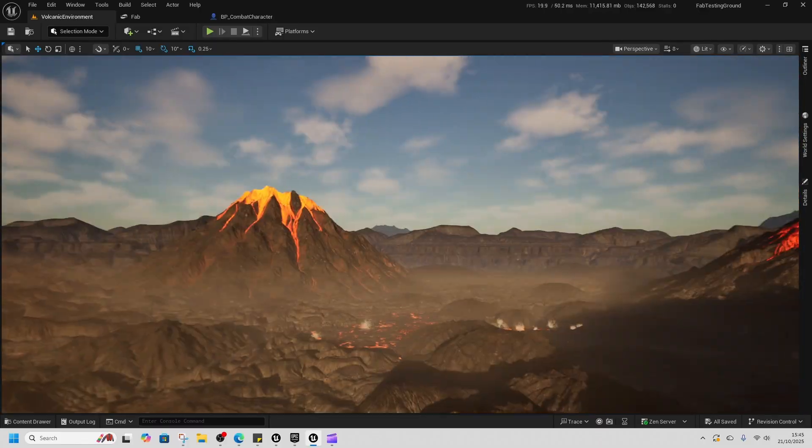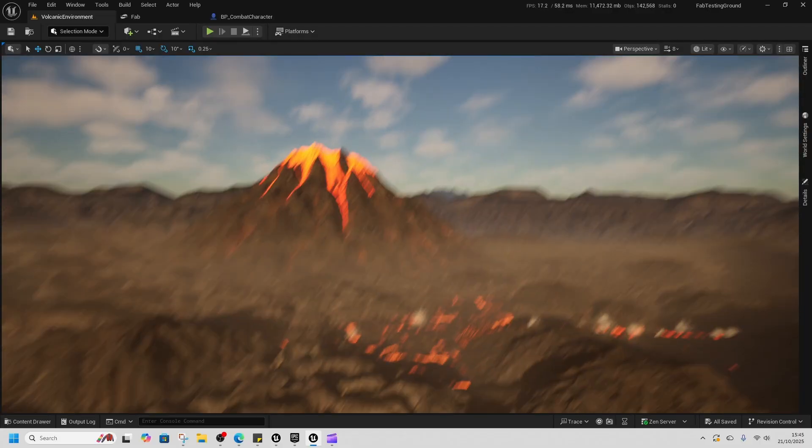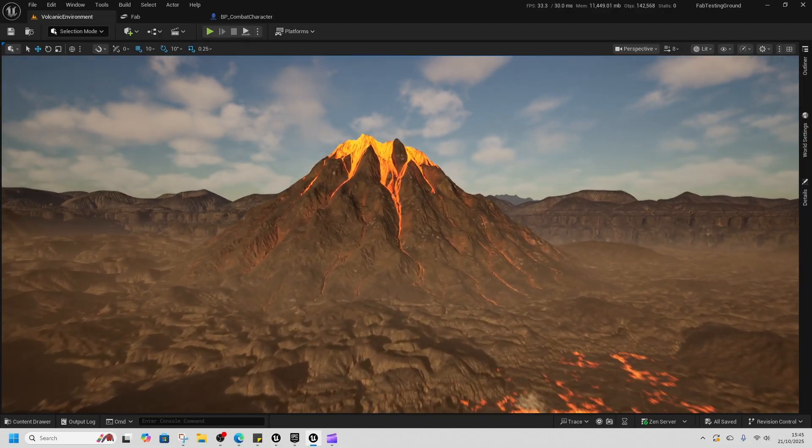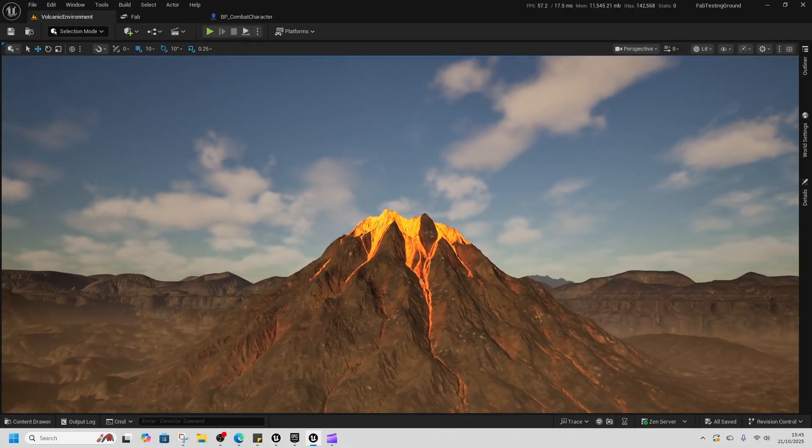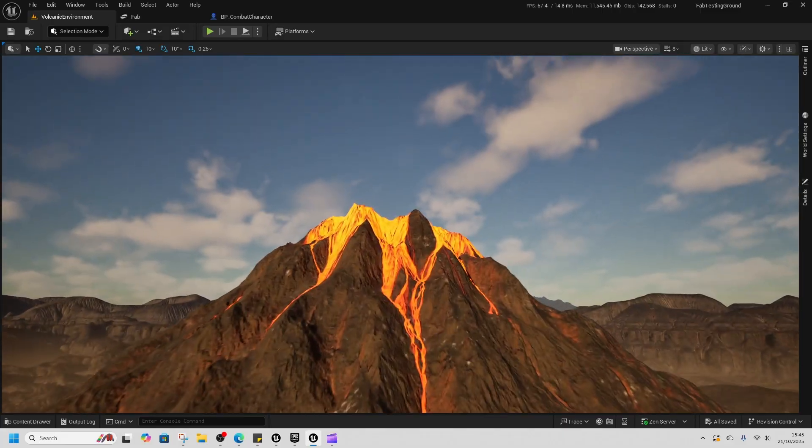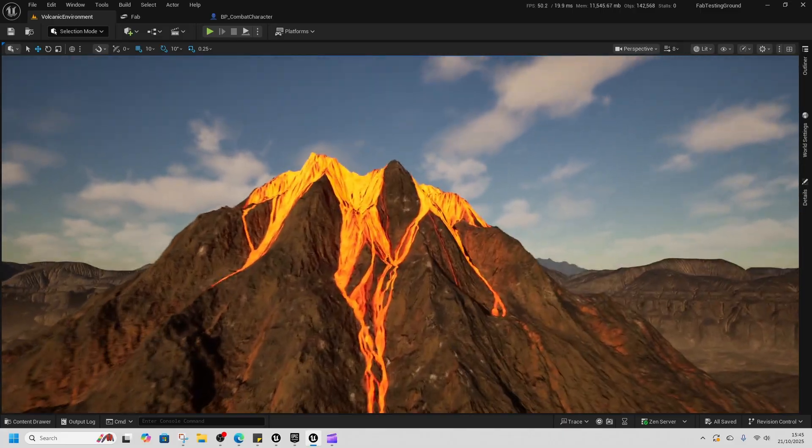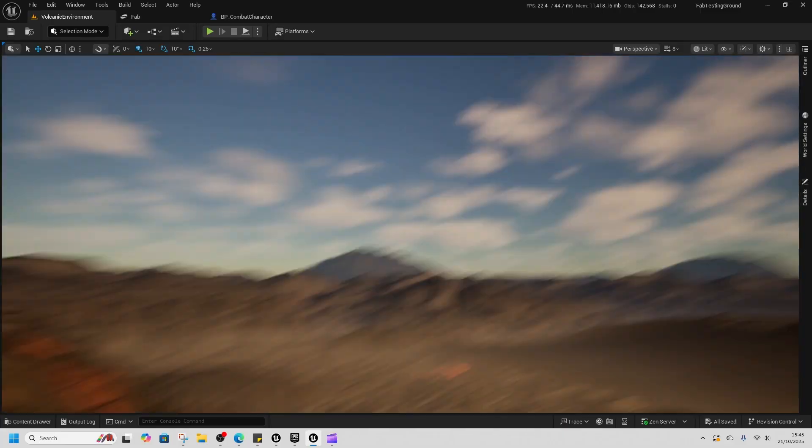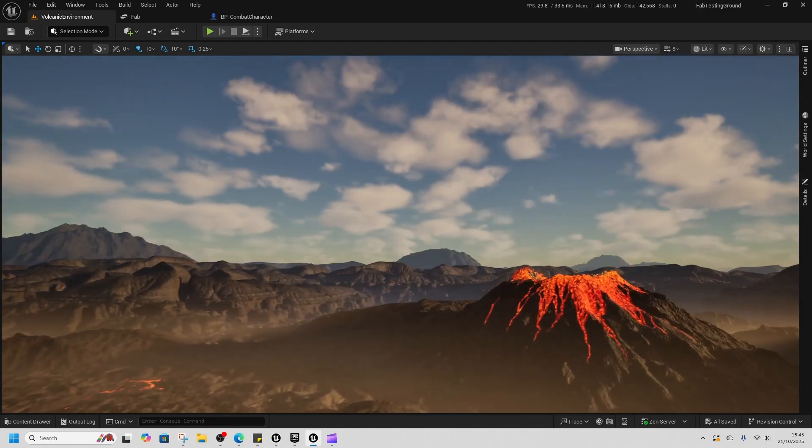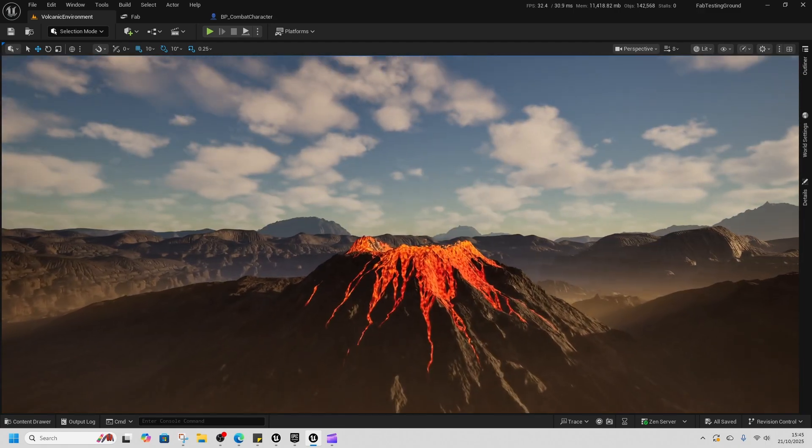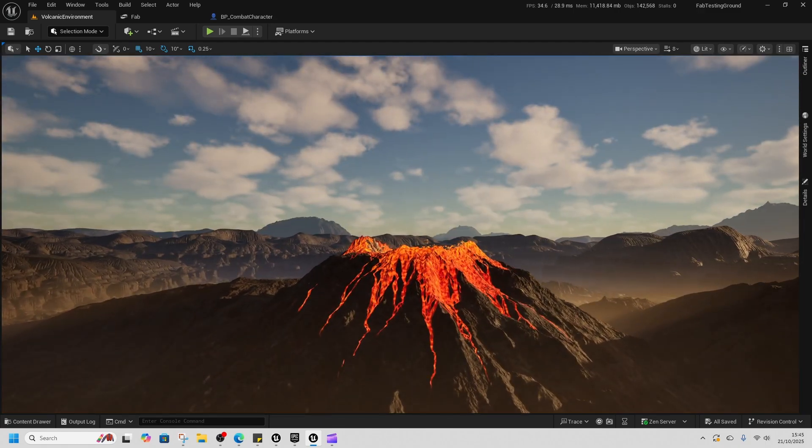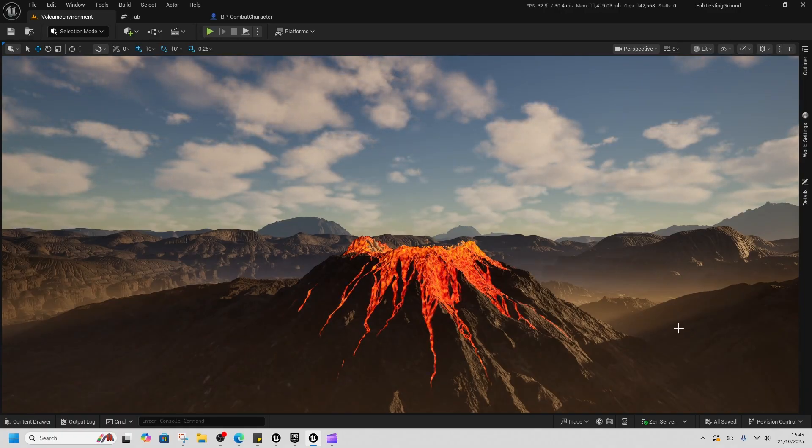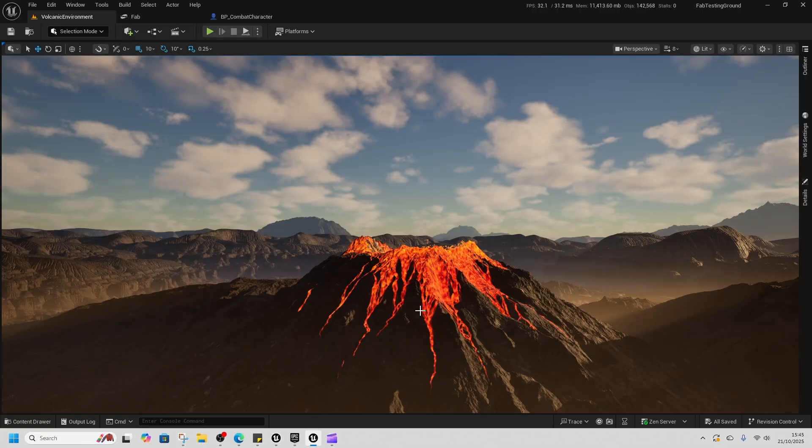Very Lord of the Rings, Mount Doom-esque. Just imagine Sam and Frodo climbing up. Where are the eagles, man? So, that's those assets. Let me know what you think. I think the environments... I was a bit surprised about how good those last two environments were, honestly.